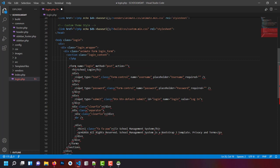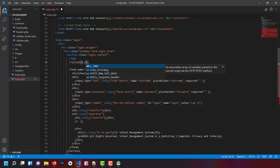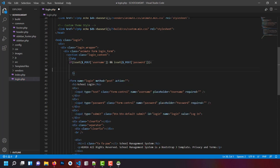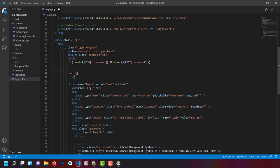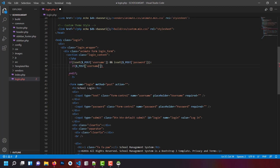Now let's create the form POST functionalities. We'll check if isset($_POST['username']) and isset($_POST['password']). Then we check if the POST username is not equal to null and the POST password is not equal to null.